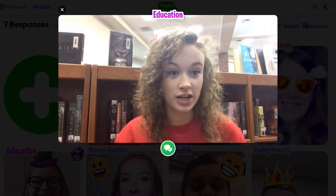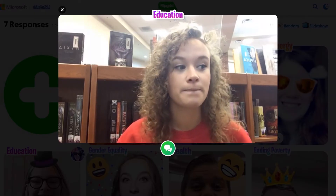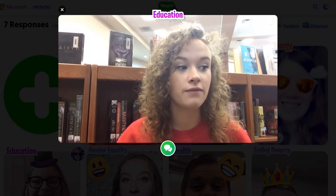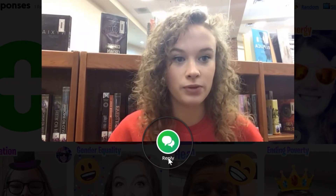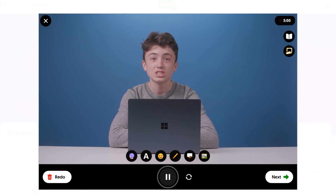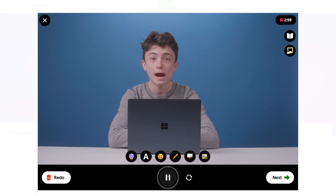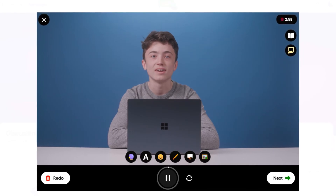When students like me are watching their peers, we can click the reply button to continue the conversation. Fostering and engaging discussions is empowering and fun.